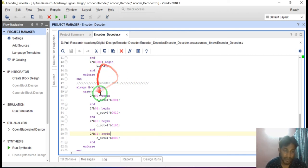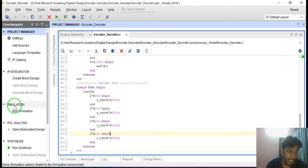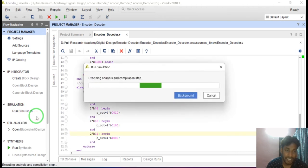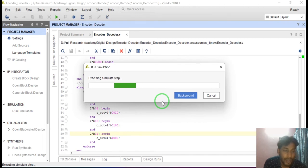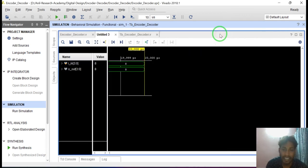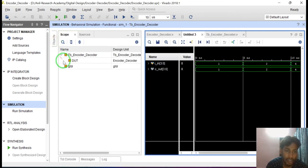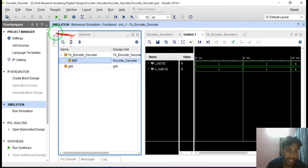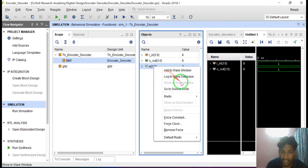For verification of this functionality, we have to simulate this code and this module. For simulation, go to the simulation tab and click on run simulation, then run behavioral simulation. It will simulate — it will take some time. Simulation is completed. This is the simulation window — just maximize it. Go to scope, go to the design under test (duty), go to object, and also add this internal wire to the waveform window.